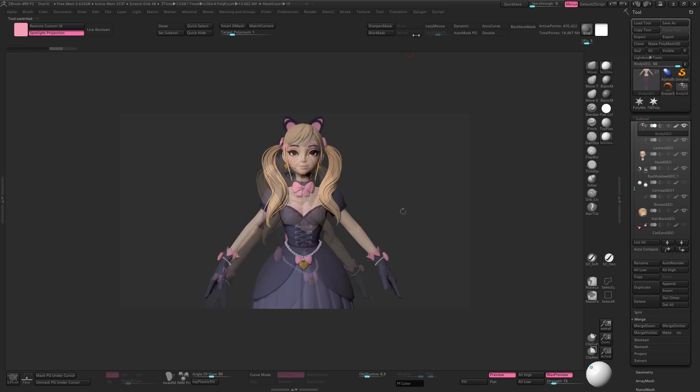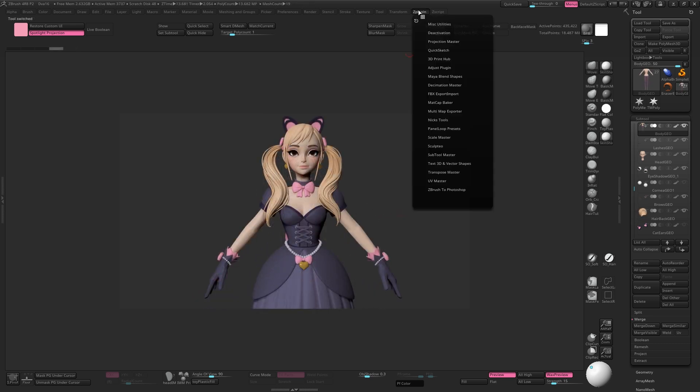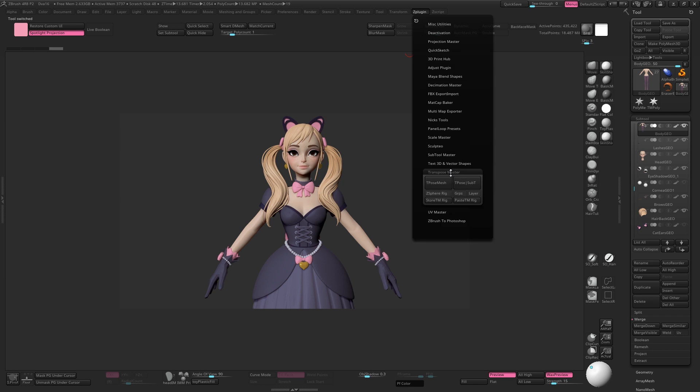For something a bit more complicated, another option is to come up to Z Plugin Transpose Master and hit T Pose Mesh. If you have polygroups set up, make sure you hit the groups button.